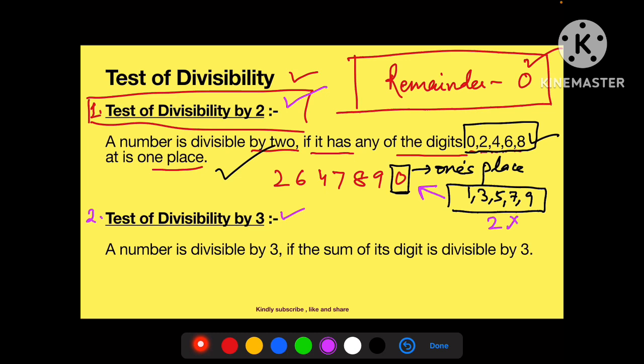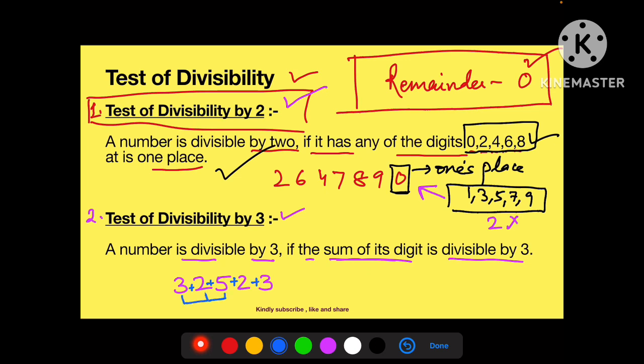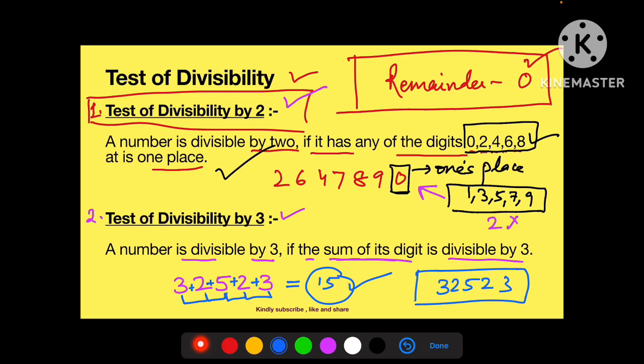Now coming to the test of divisibility by 3. Jaise 2 ke liye one's place dekha, similarly 3 ki condition: a number is divisible by 3 if the sum of its digits is divisible by 3. For example, 32523 — inke digits ko aapas mein plus kar lo: 3+2+5+2+3 = 15. 15, 3 ke table mein aata hai, 3 se easily divide ho jaata hai. To ye number 32523 bhi 3 se divisible hoga.